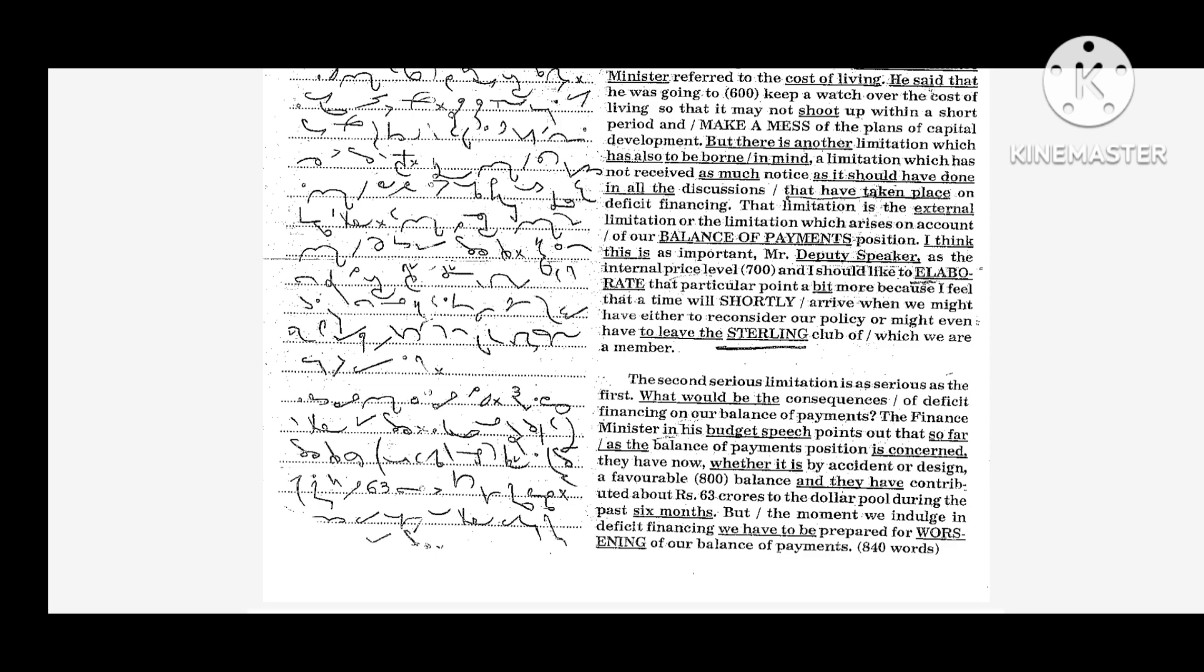And they have contributed about Rs. 63 crores to the dollar pool during the past six months. But the moment we indulge in deficit financing, we have to be prepared for worsening of our balance of payments.